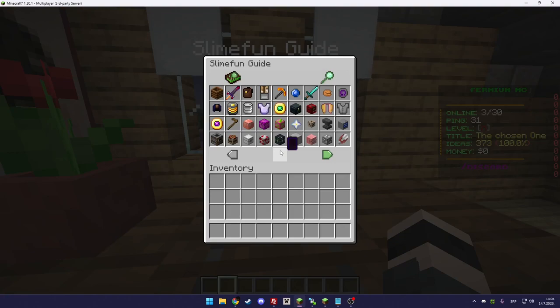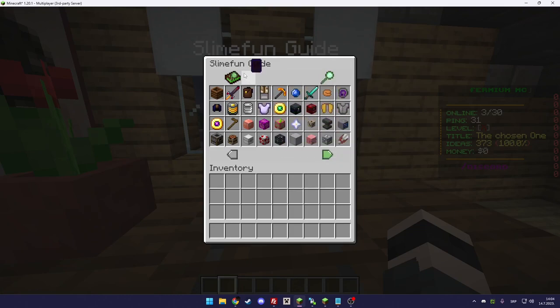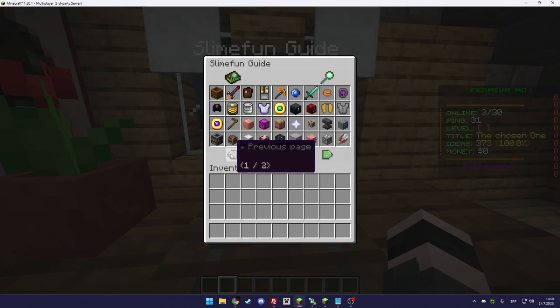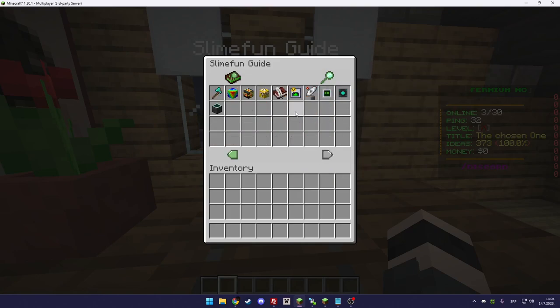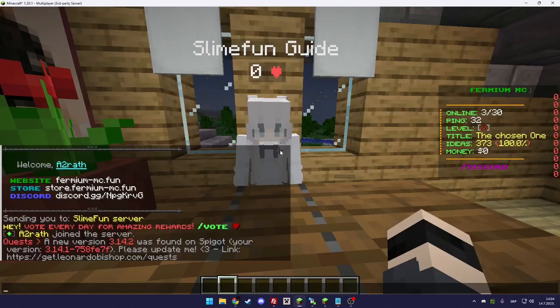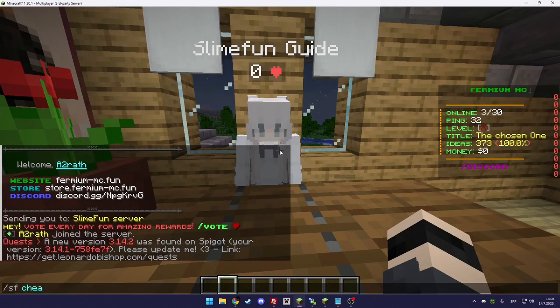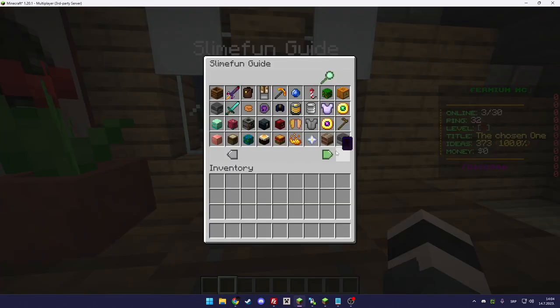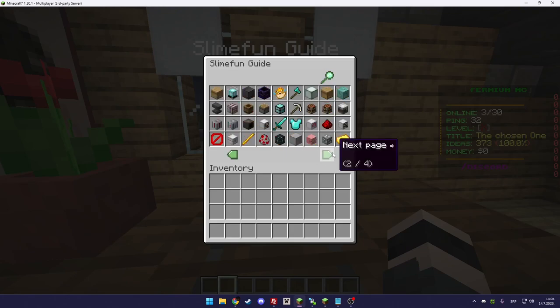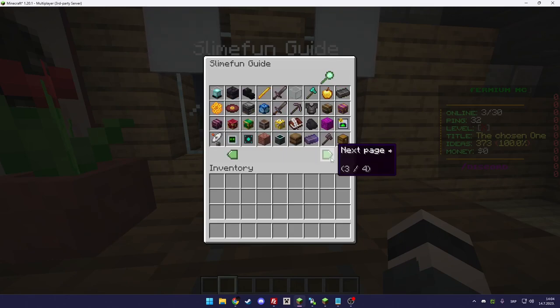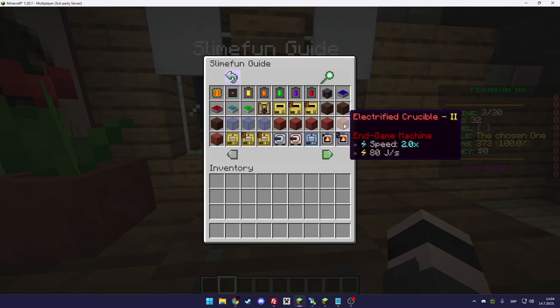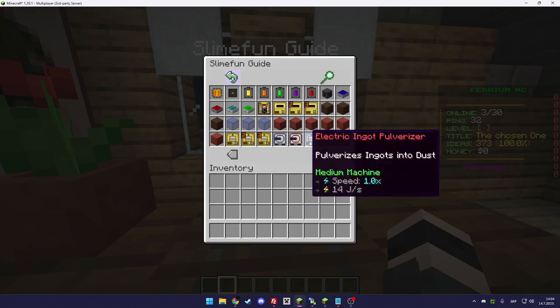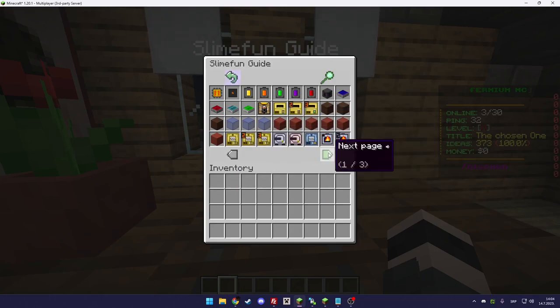If you installed Optifine and the resource pack correctly, this is how your Slimefun GUI should look. As you can see in the cheat menu, there's a lot of items that are in the resource pack.